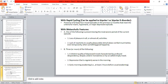Now, with rapid cycling: this specifier can be applied to both bipolar 1 and bipolar 2 disorder. It requires the presence of at least four mood episodes in the previous 12 months that meet the criteria for manic, hypomanic, or major depressive episodes. If those four mood episodes meet the criteria, we give the rapid cycling specifier.